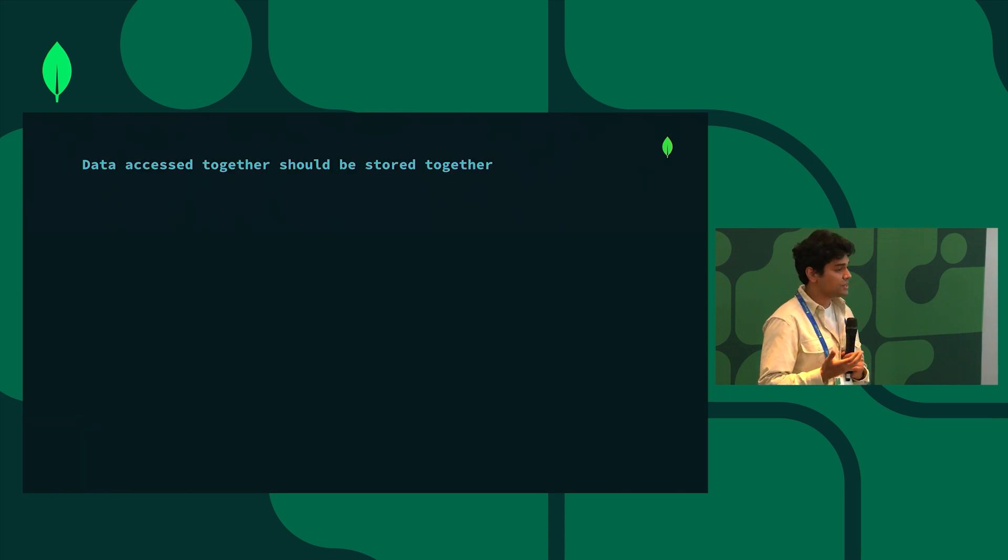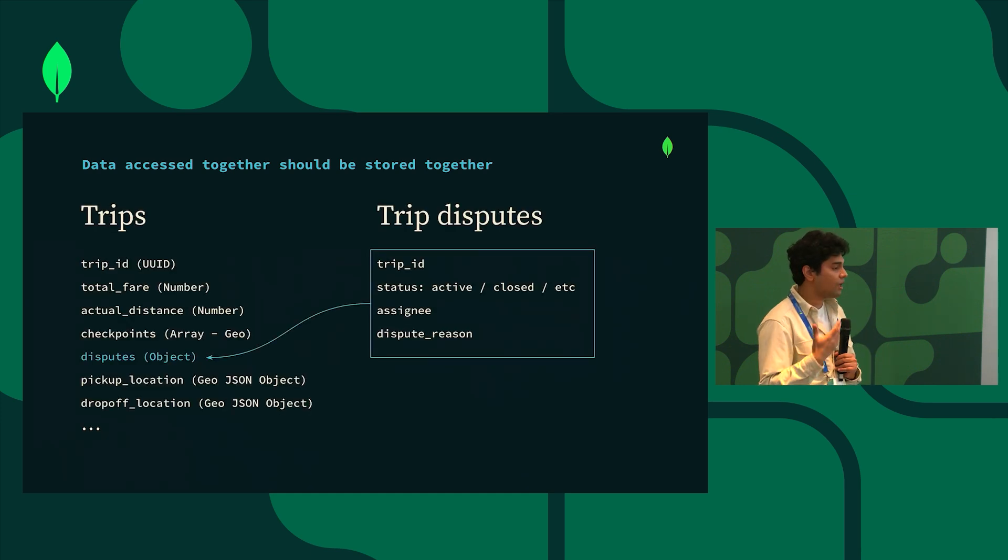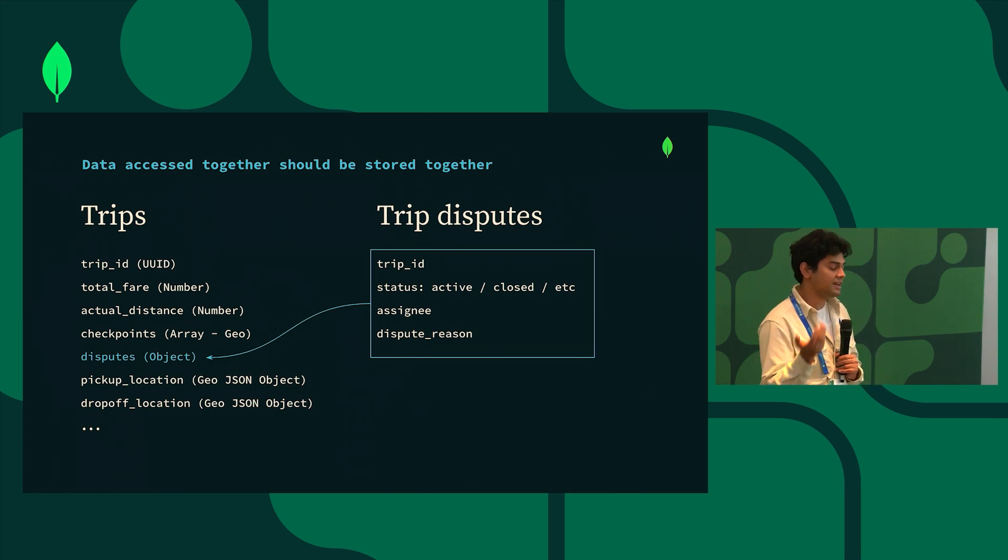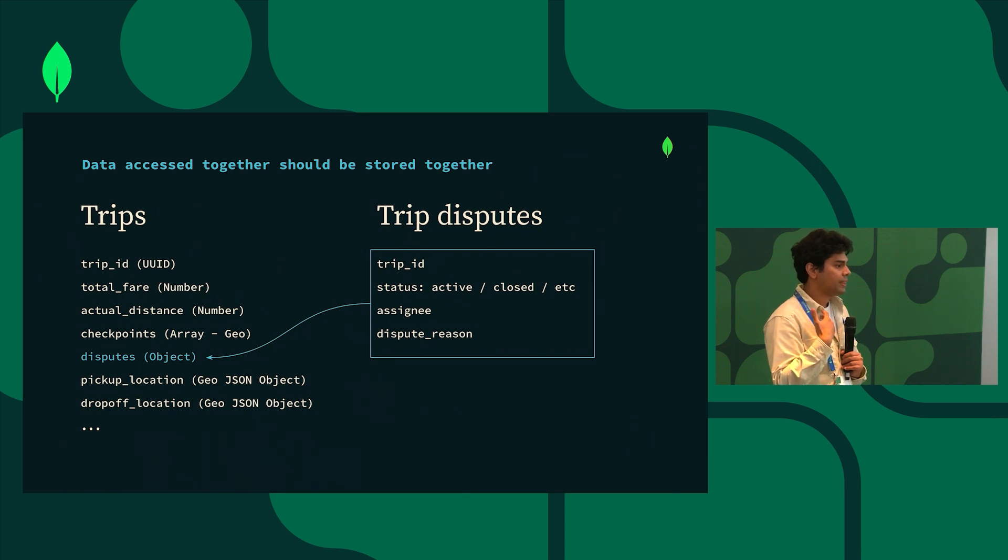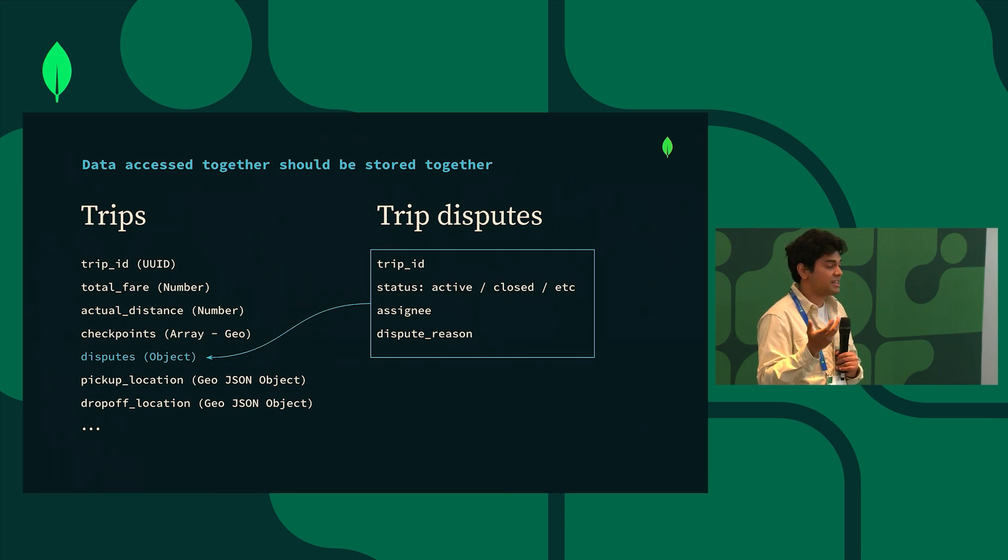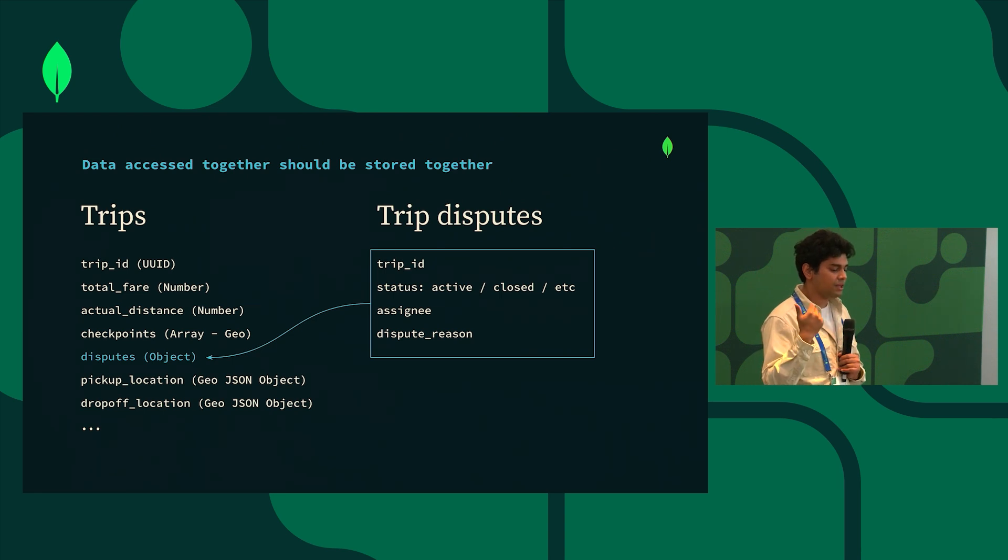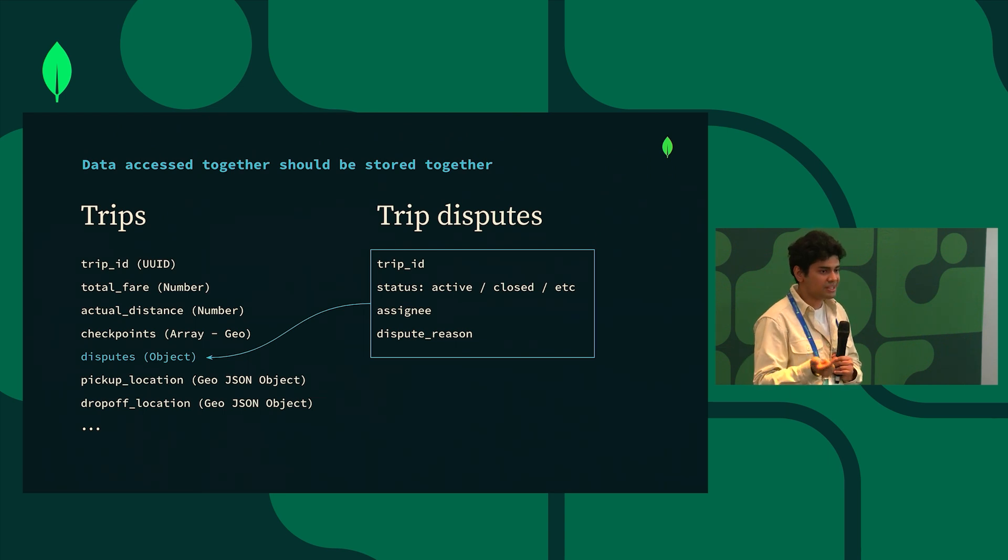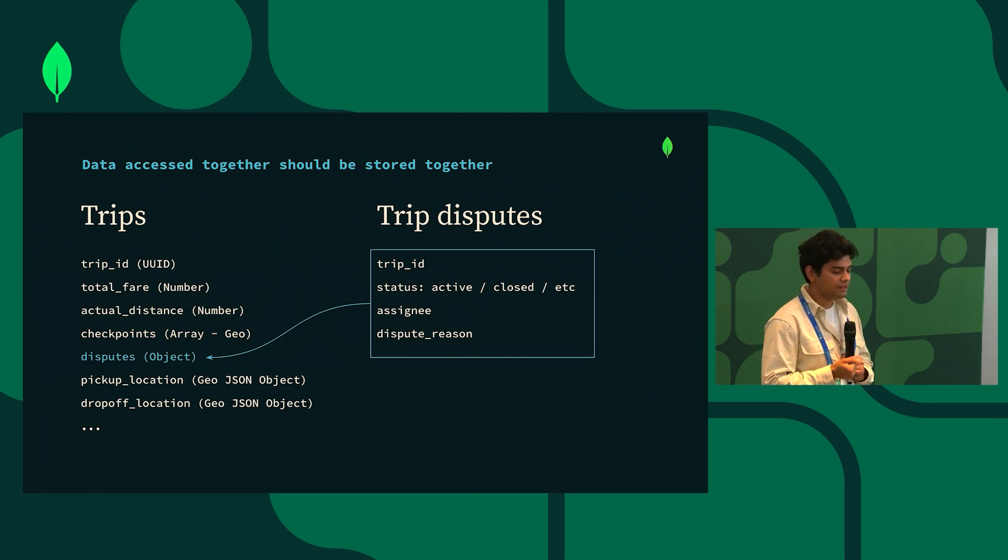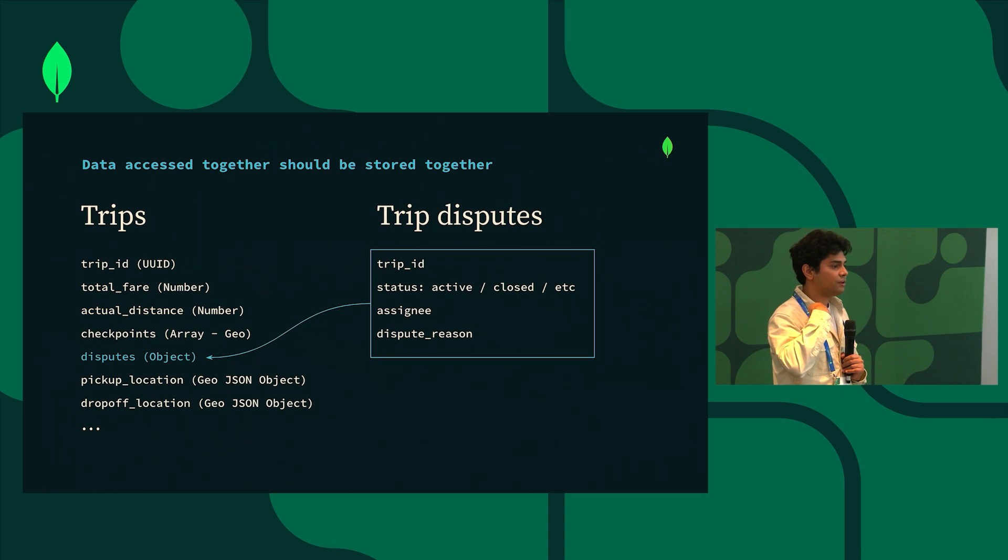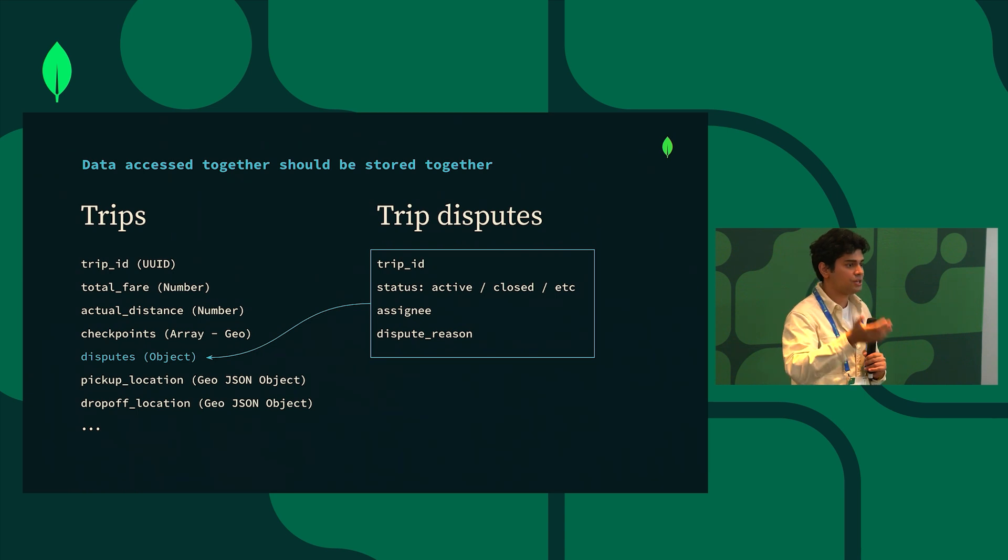One thing that we usually say when it comes to data modeling for MongoDB is data that is accessed together should be stored together. So with all these things in mind I'm actually going to go ahead and embed the trip disputes data set into the trips data set. There are three reasons. One is because the trip disputes data set is contained and I know that it's not a very large data set. The risk of hitting that 16 meg limit is much lower. Number two is typically when I access trip disputes data I also want to access the trip data at the same time. So following the rule that data that is accessed together should be stored together, we want to keep those two data sets together. And then the last one is we want to make sure we're optimizing on the read speed because this query is going to be run every single time that our support team is launching the home page of this application.